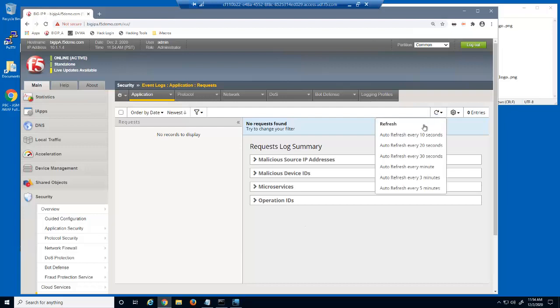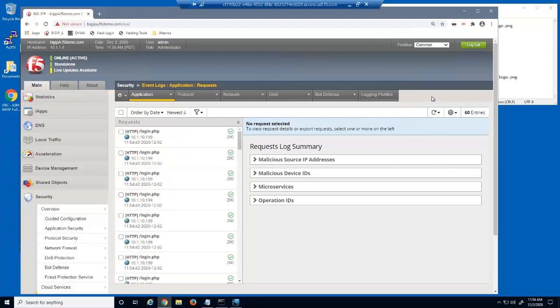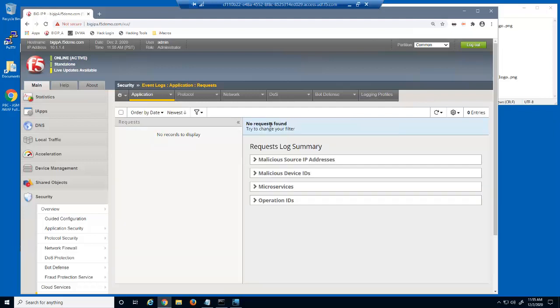Let's refresh the event log. Because of the attack, all 60 requests for the login.php URL were accepted by the Big IP Advanced Web Security Policy and forwarded to the web server. We'll clear the log entries again.